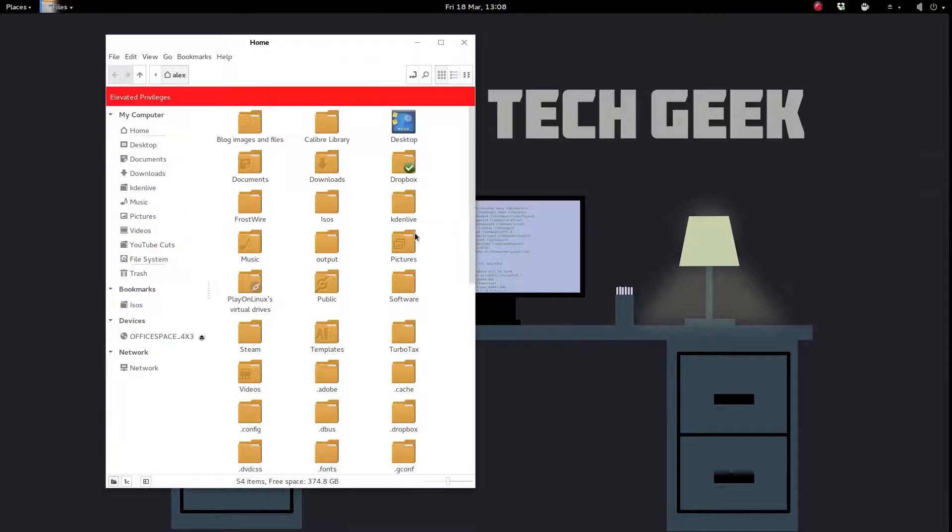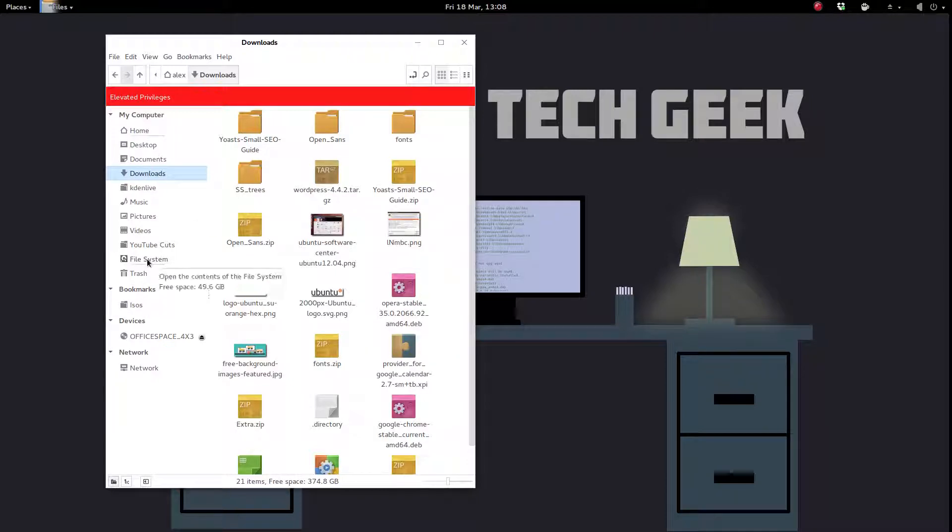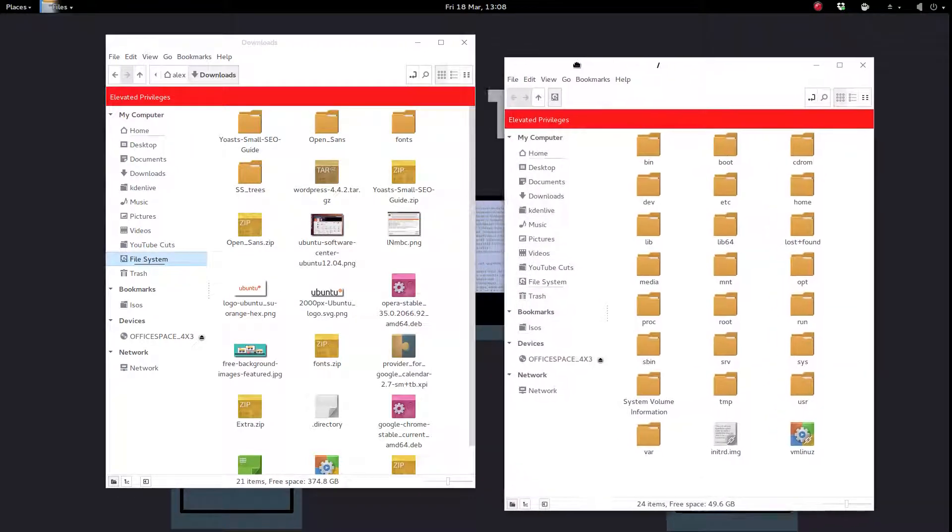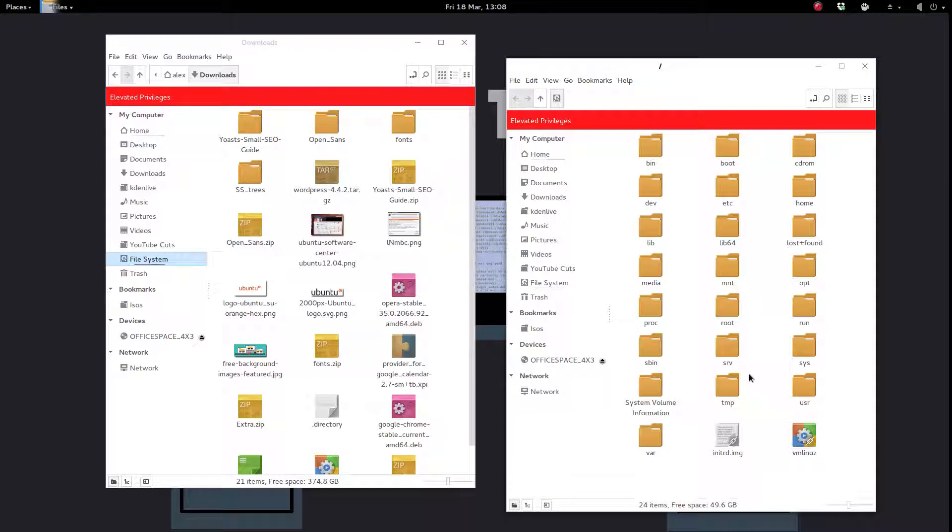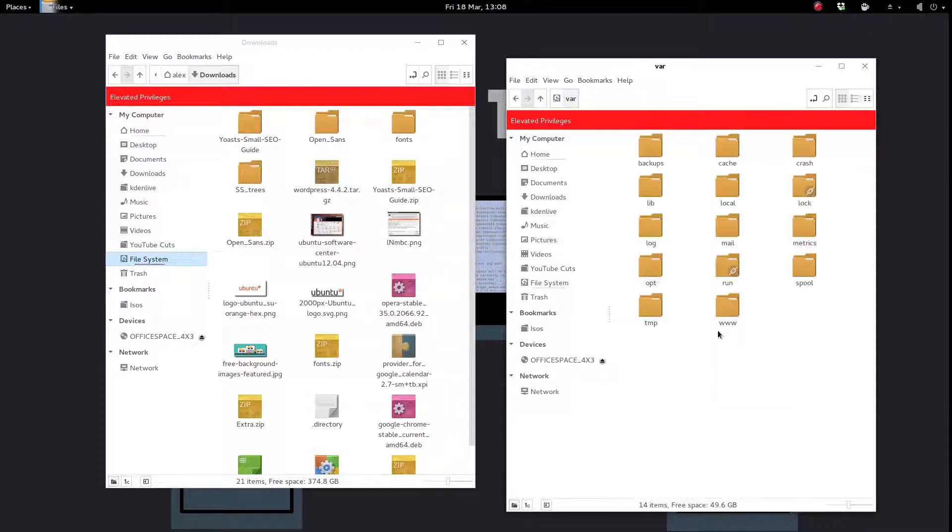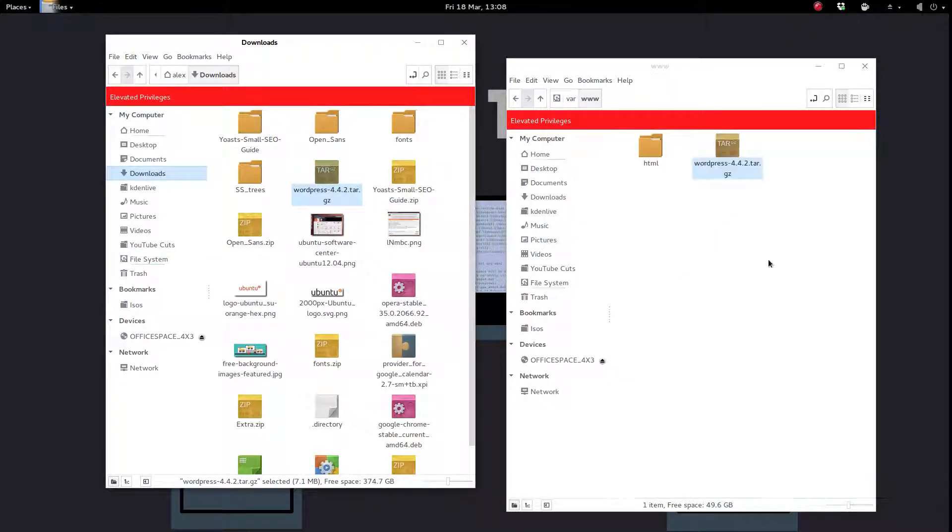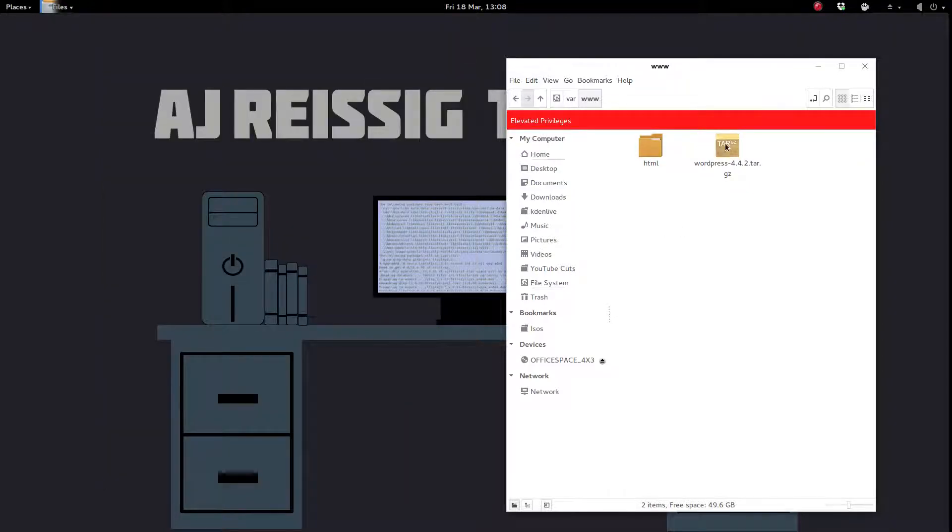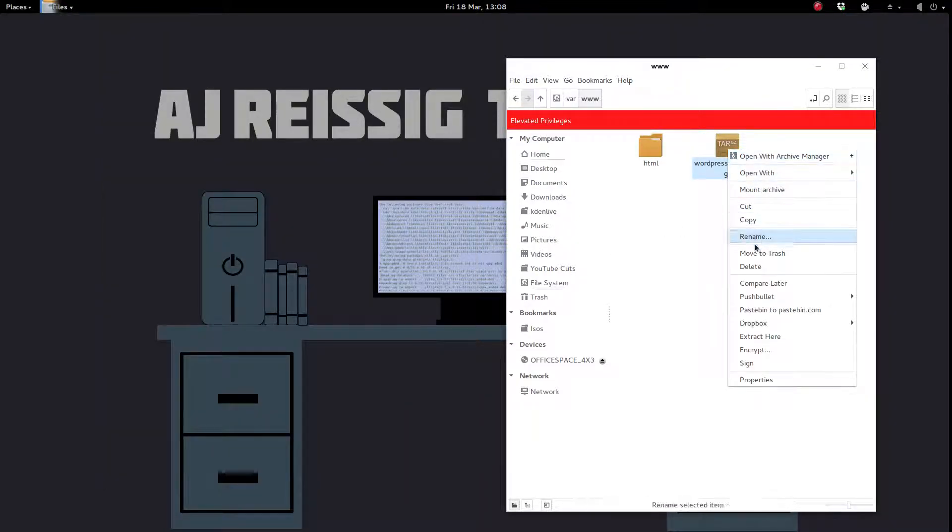And once again, I'm doing this through Nemo so that you can see what I'm doing. You can see where I downloaded WordPress, and we'll open up our file system folder, and let's see what folder was that. Oh yeah, the var folder. Go to www, and this is where you want to move your WordPress download. So once you get it there, you want to extract it.